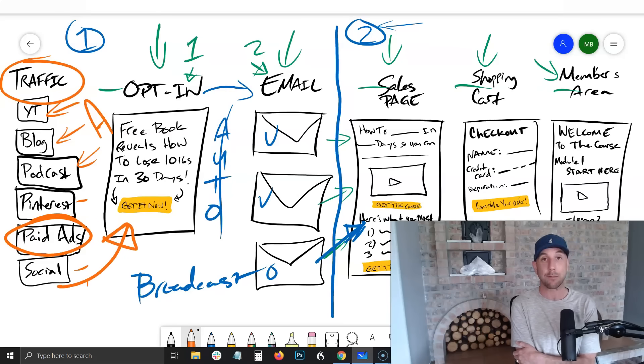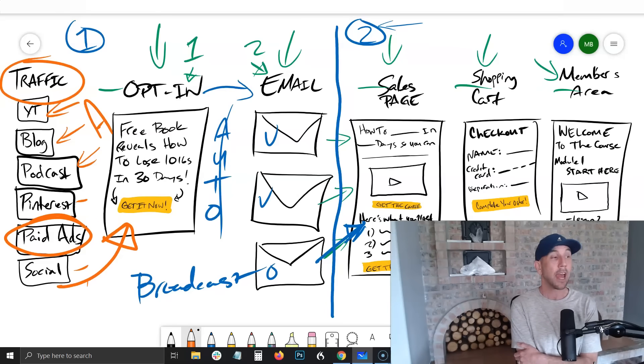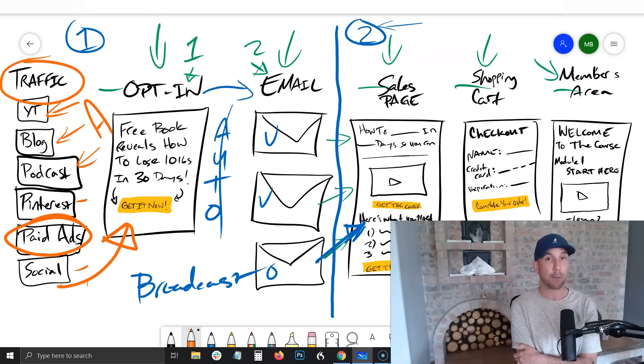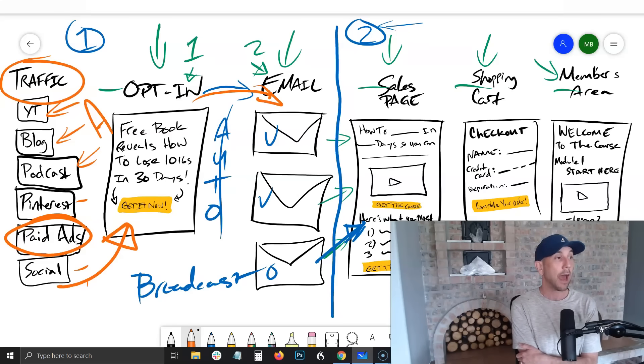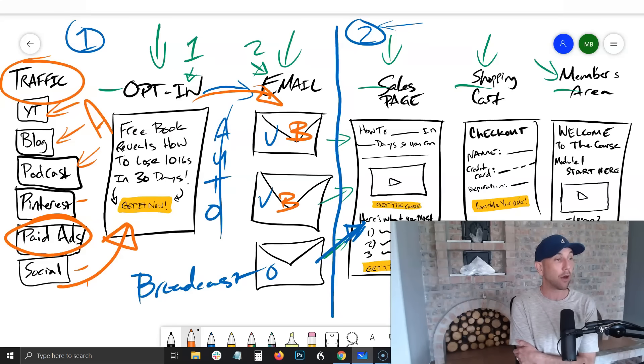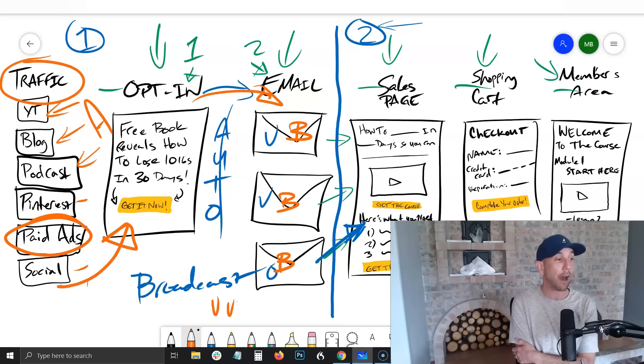You need a lead magnet and that free landing page at milesbeckler.com/landingpage, and then you're growing your email list. At this point you need to be sending broadcast emails out, and you need to be mixing up the value and the offers - about three value emails for one offer.